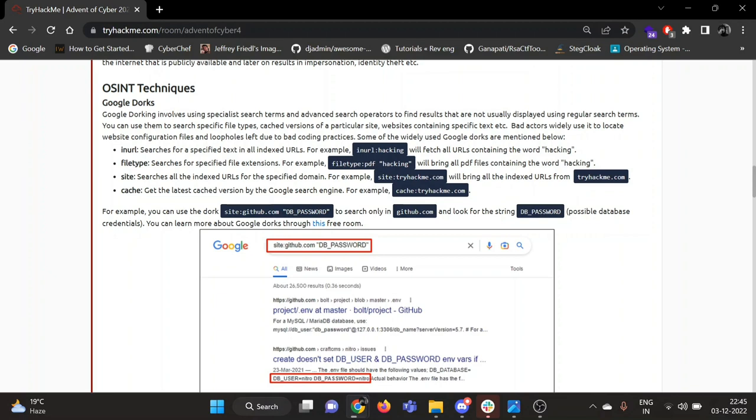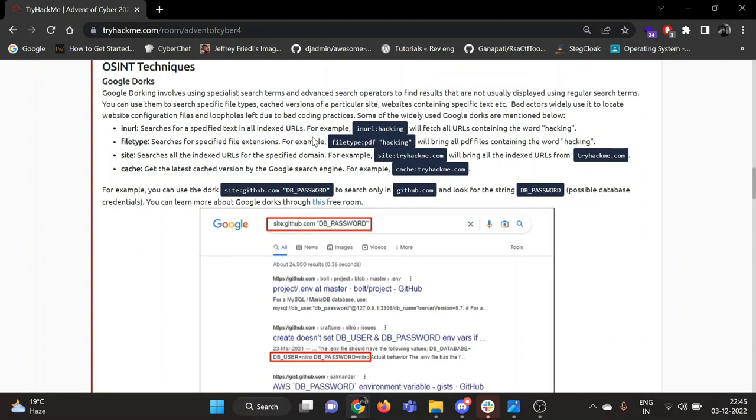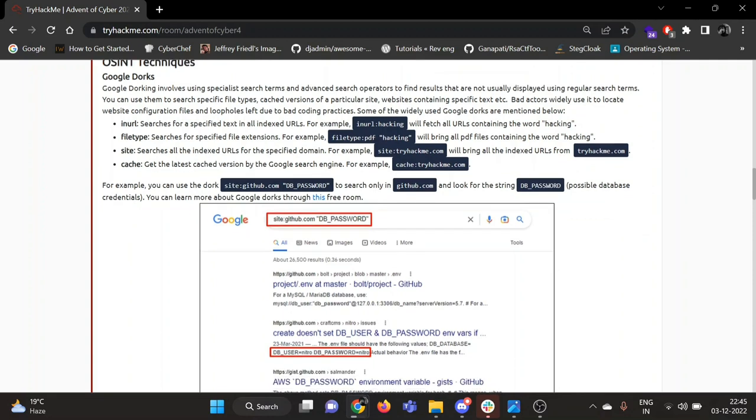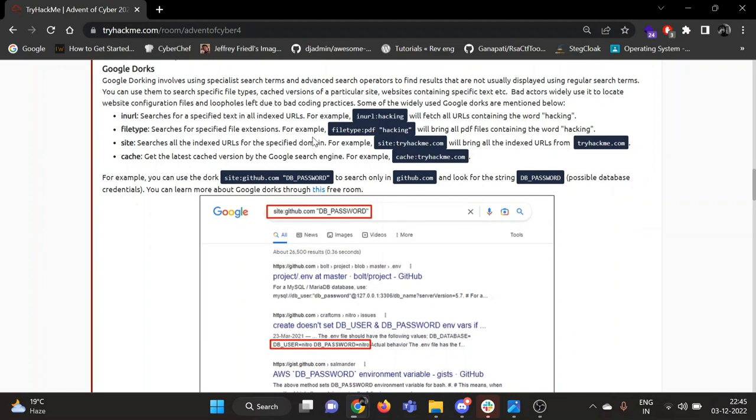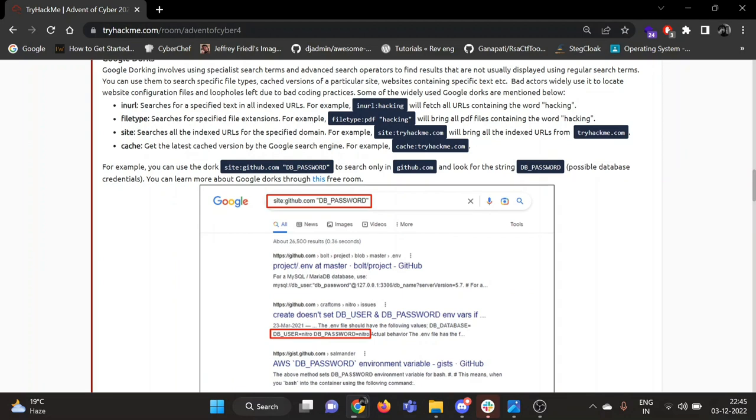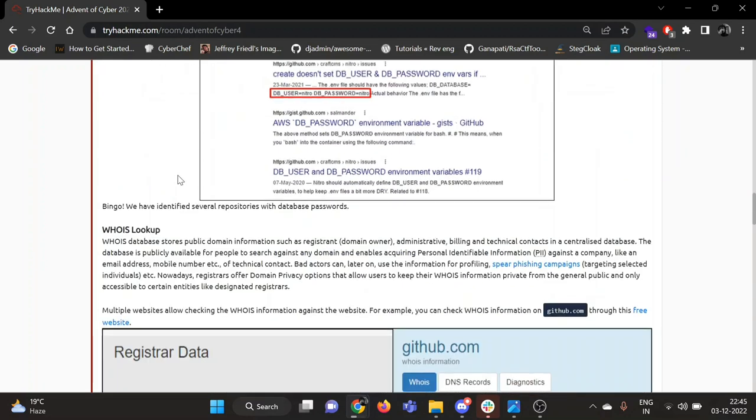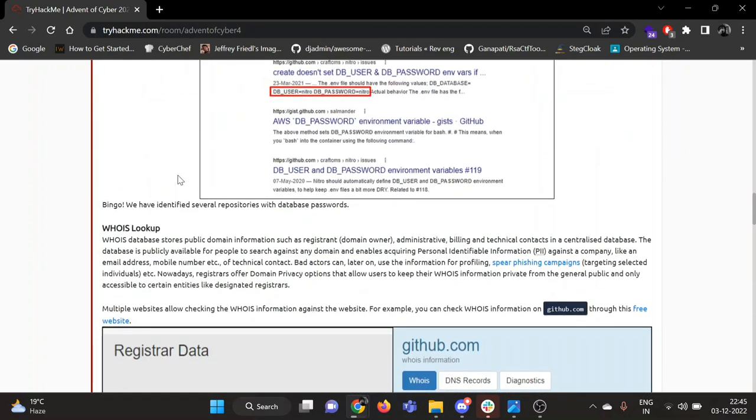Then filetype will search for a particular file type like PDF, PPT, Excel for Excel files, HTML files. Then site will search for all the indexed URLs for the specific domain. Like site:tryhackme will search everything on the particular website tryhackme.com. You can go through it also. There is a room on Google dorking you can check that out.